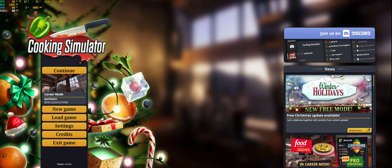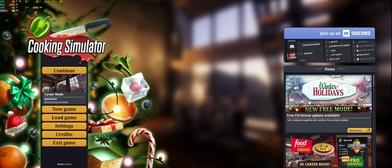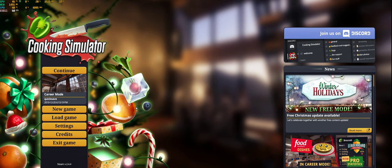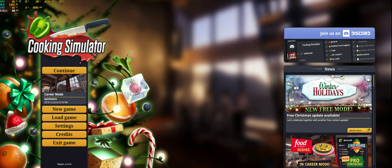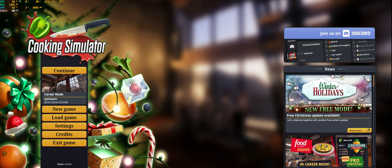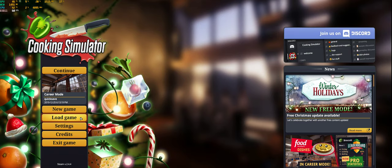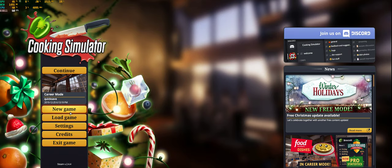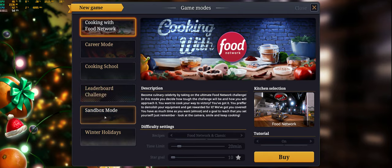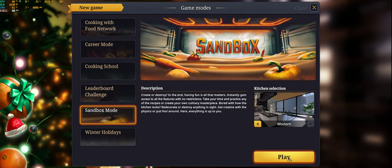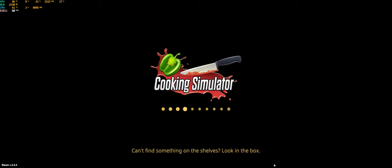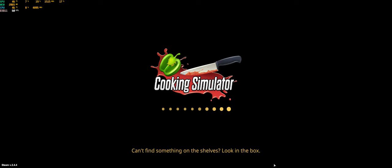Hello everybody, this is Cooking Simulator, and today we're going to be going into the sandbox mode. We're just going to do random shenanigans, maybe cook a meal. I may sound a bit sick because I am, so just bear with me on that.